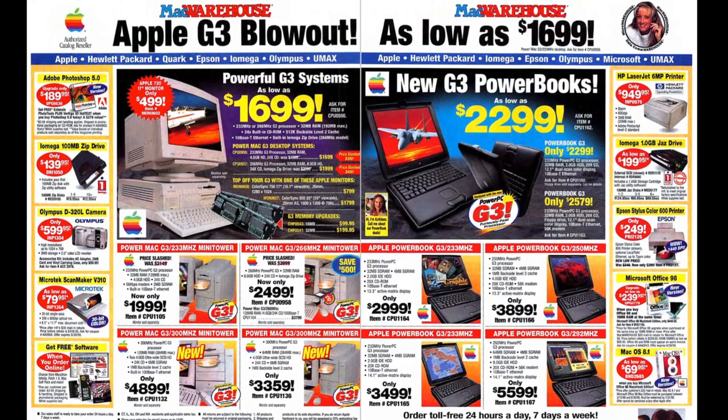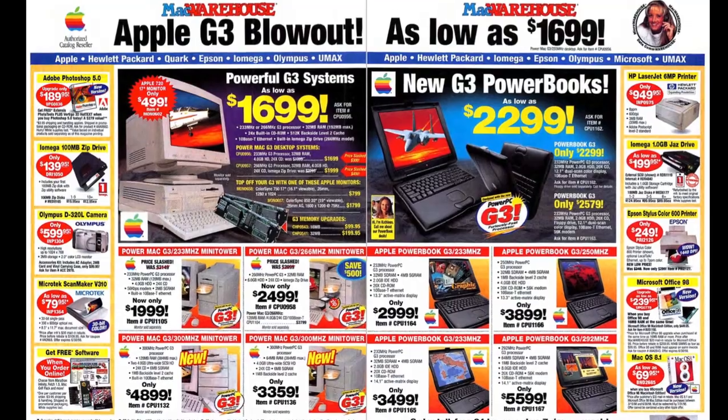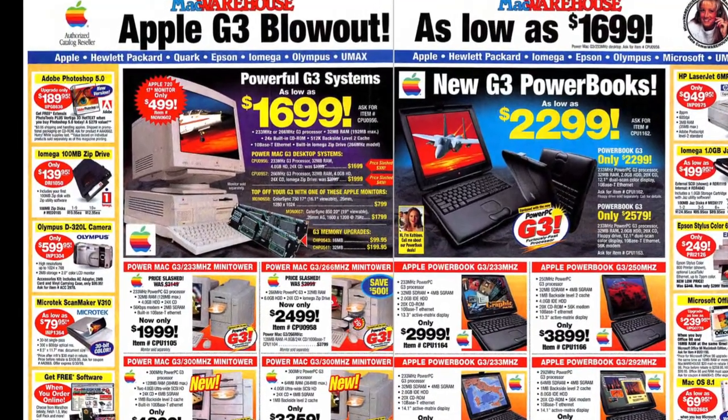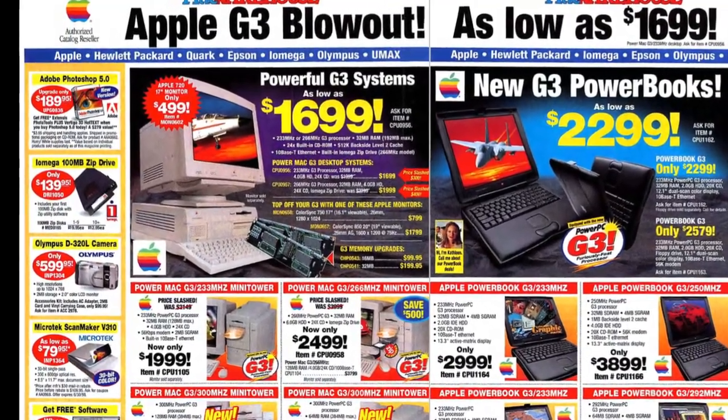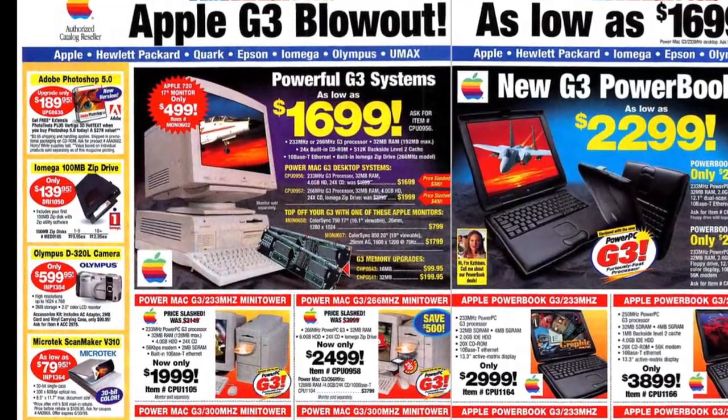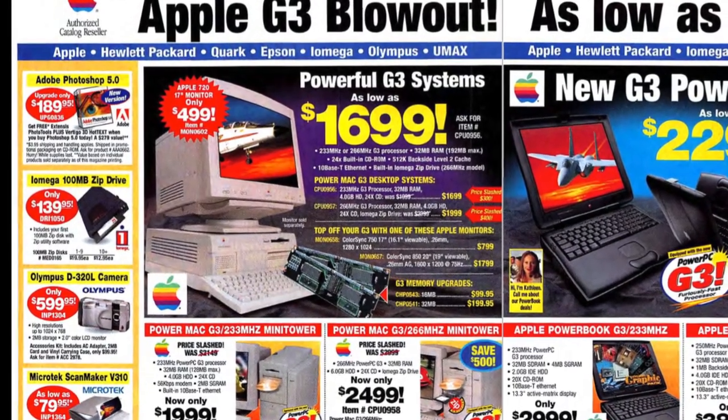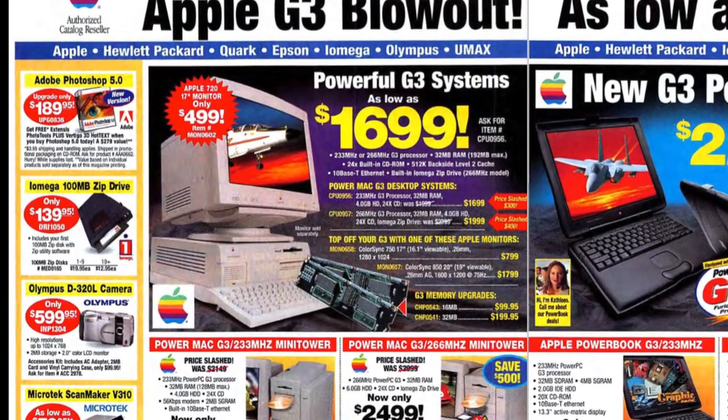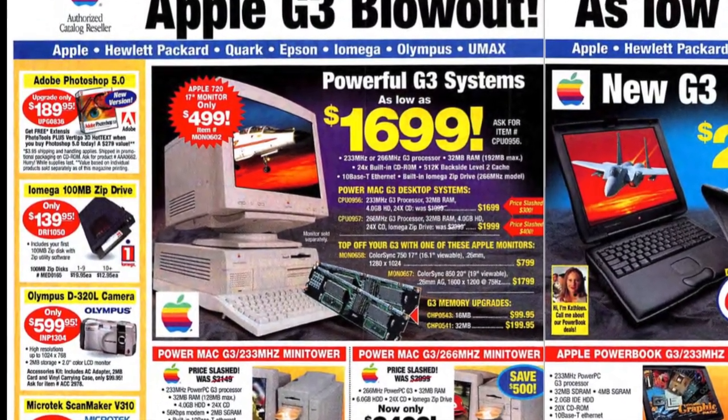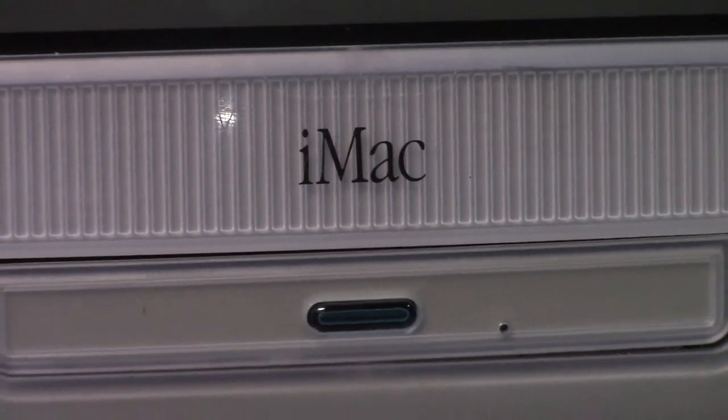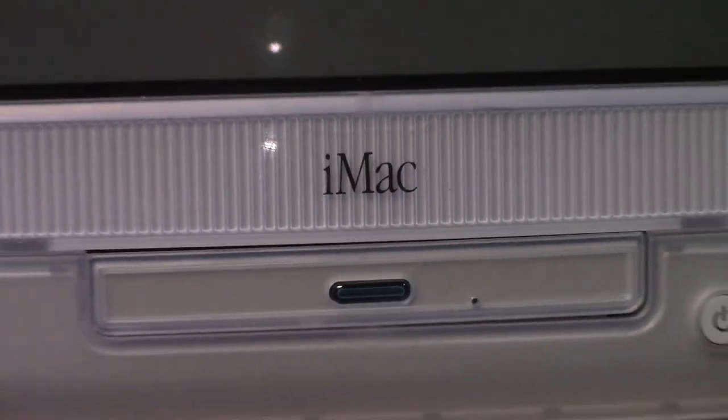This wasn't a bad price at all. It was a good price especially considering that a G3 233MHz desktop computer cost $1,699, and you still had to buy your own monitor on top of that. So what did you get for that price?